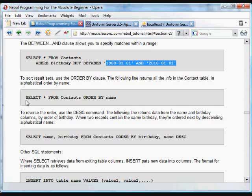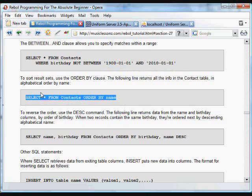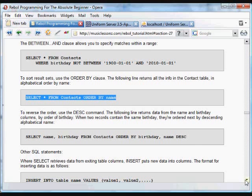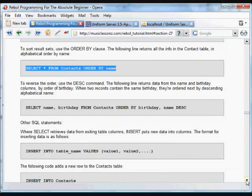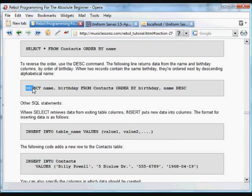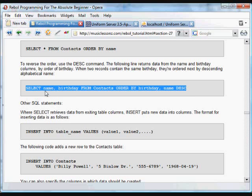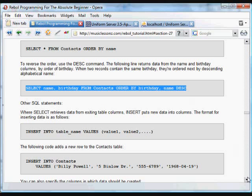You can also sort the results. So this will grab all the information from the contacts database, everything, but it will order it by the name results - ORDER BY name. And we can use refinements as well. For example, this will select name and birthday columns from the contacts and it will order it by birthday and name in descending order. That DESC will do it in reverse order.